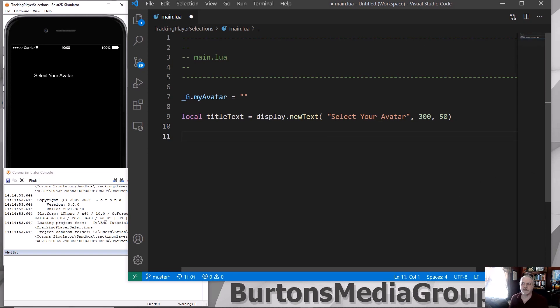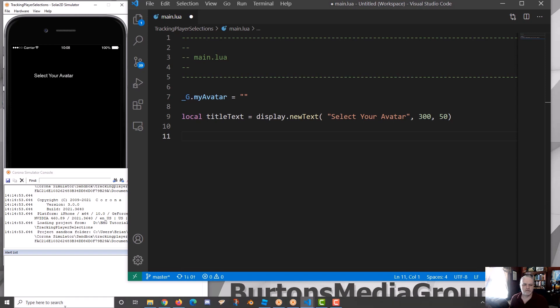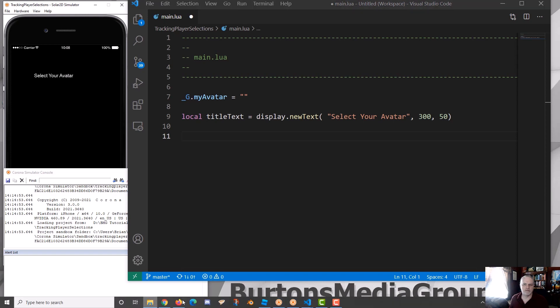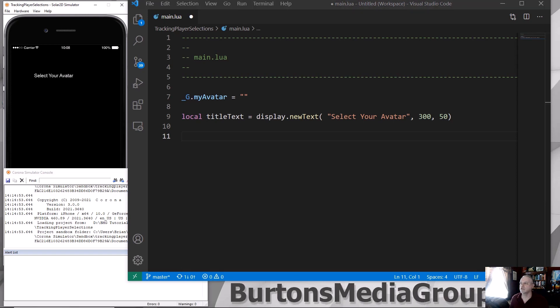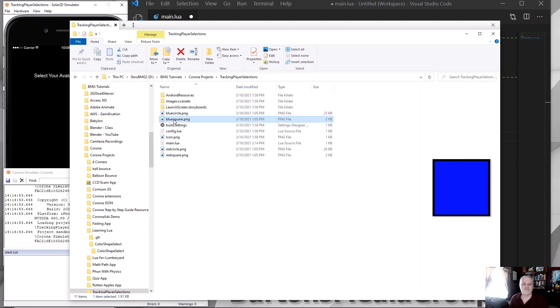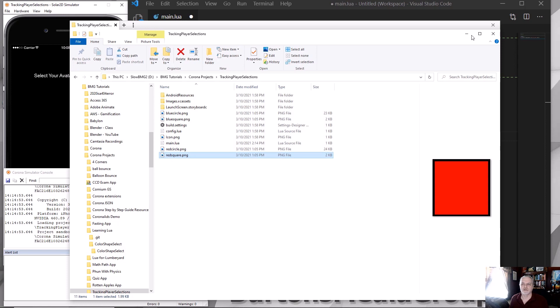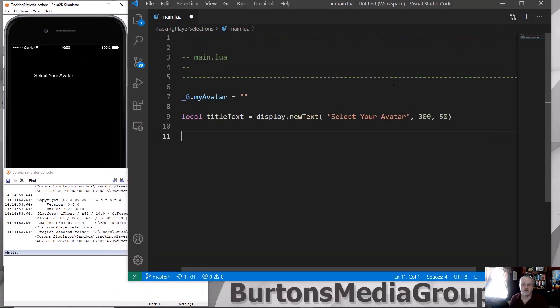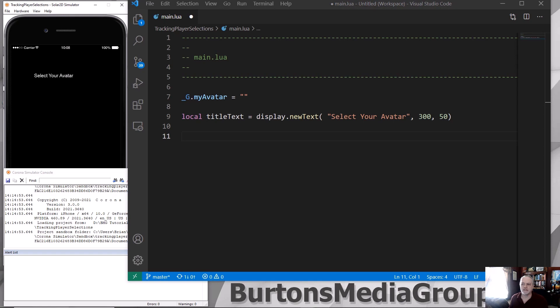Okay, so I created in my folder, let me pull up my folder here, some spheres or some PNG files. I've got a blue circle, a blue square, a red circle, and a red square. These are going to represent my avatars. Of course, they could be sprites or 3D objects if I'm doing Lover. So we need to get those loaded into the system.